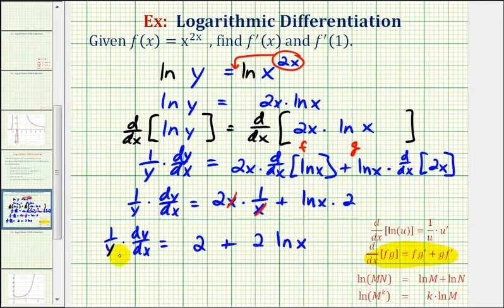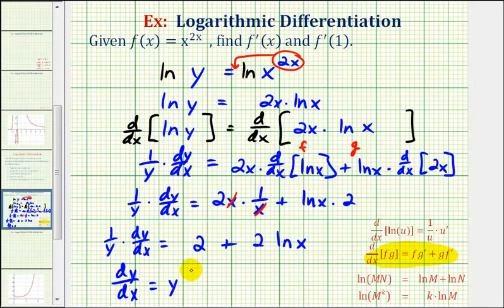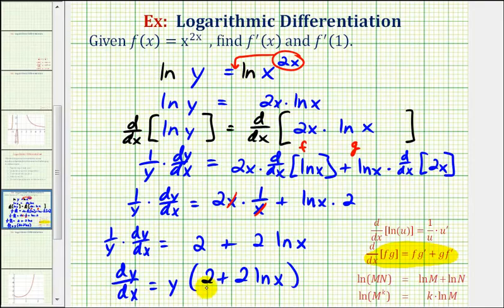And now to solve this for dy dx, we'd have to multiply both sides of the equation by y, so we'd have dy dx equals y times the quantity two plus two natural log x. So this is our derivative function, but usually if we can, we want to write this in terms of just x, not x and y. And since y, or our function, is equal to x raised to the power of two x, we'll substitute x to the power of two x for y on the next slide.